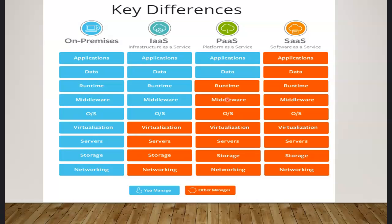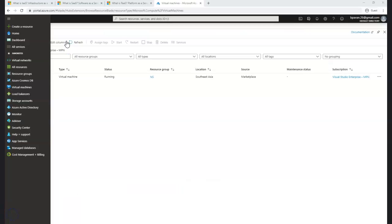App service is another example of a PaaS offering model — a service within Microsoft Azure to host applications. You have VMs and networking in IaaS, but with app services, let me show you what exactly it means.